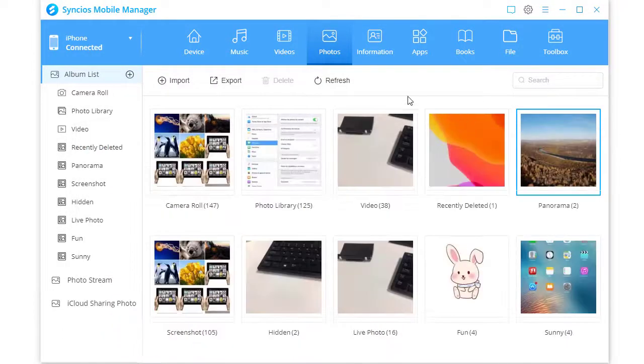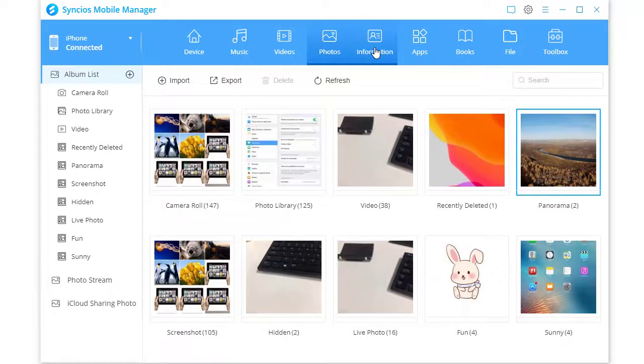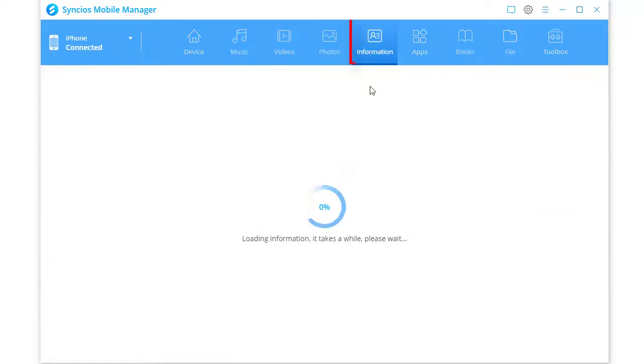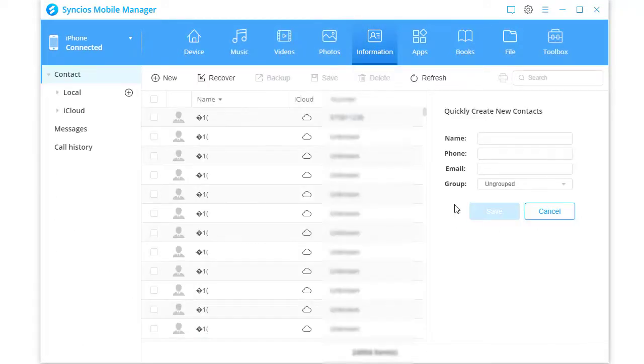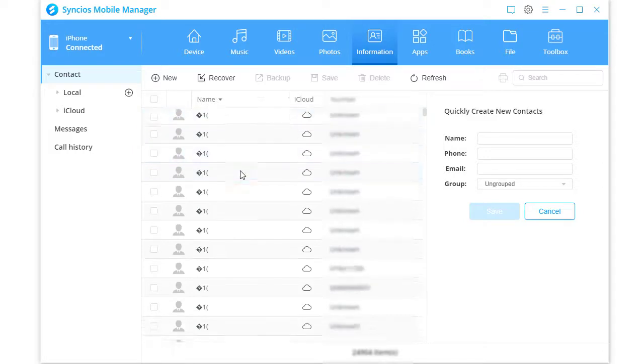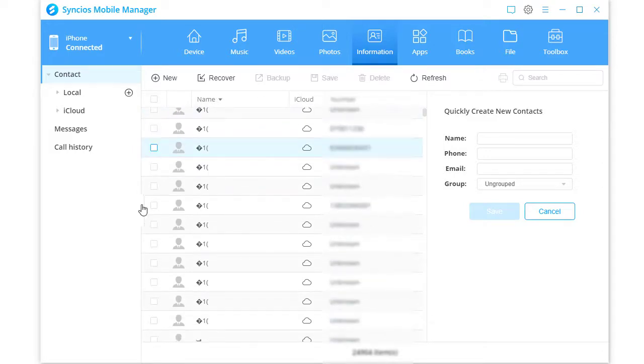You can continue backing up other content you need. For instance, we go to information to back up contacts. Preview details and select contacts we need.